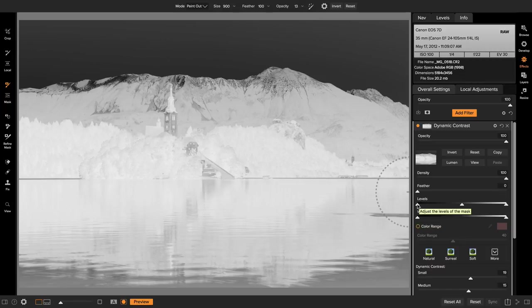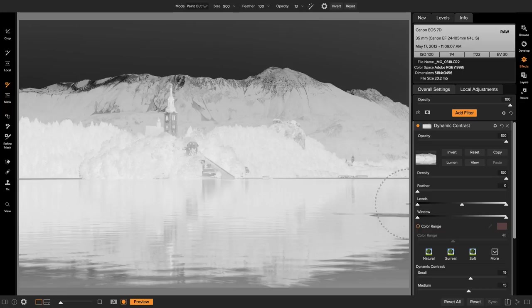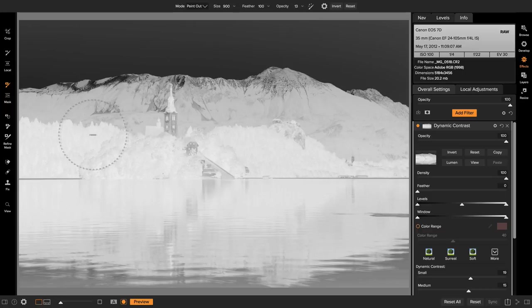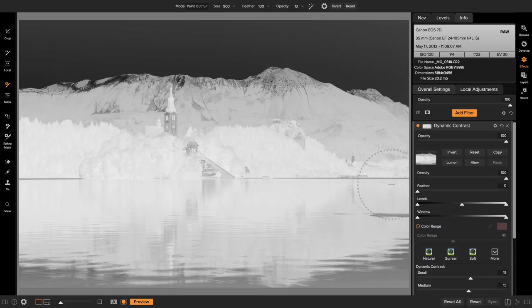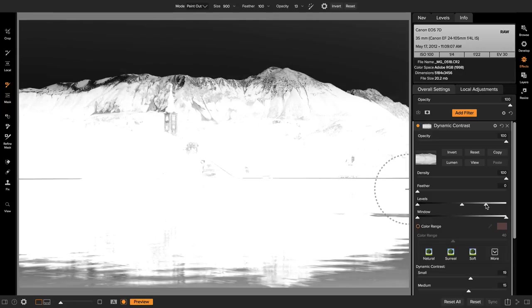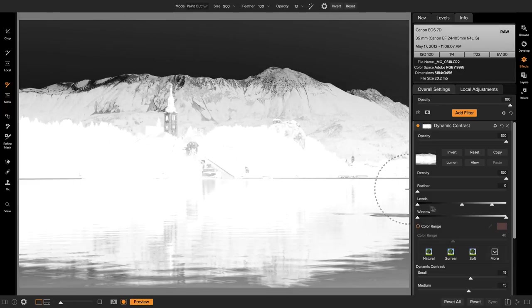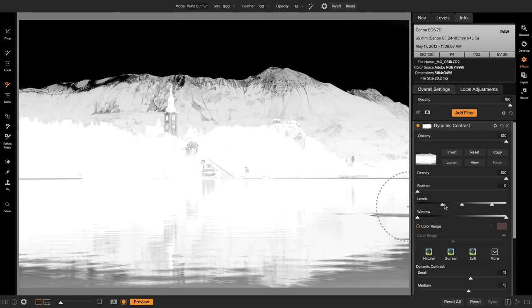The levels lets me set the black and the white and the midpoint gamma or the brightness of the overall mask. What I want to do is adjust this mask until the only area that's really bright is just these really bright areas here. So to do that I'm going to grab the white point on the right hand side and bring that up a bit. Then I'm going to grab the left hand side the black point and bring that in a bunch.